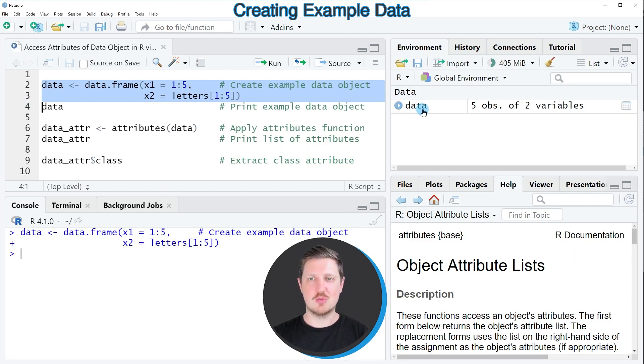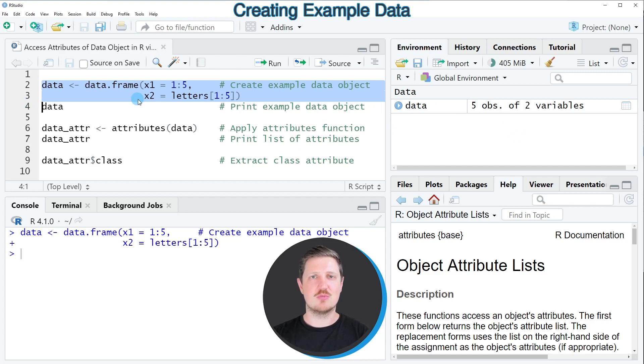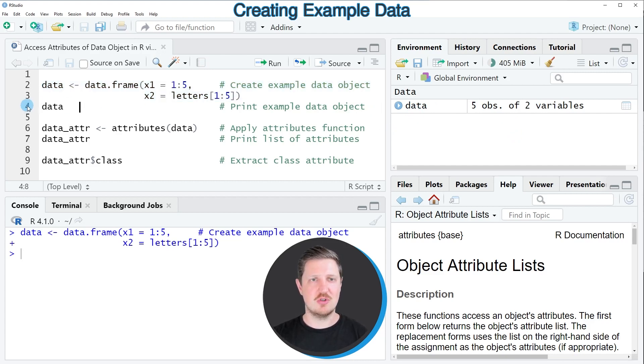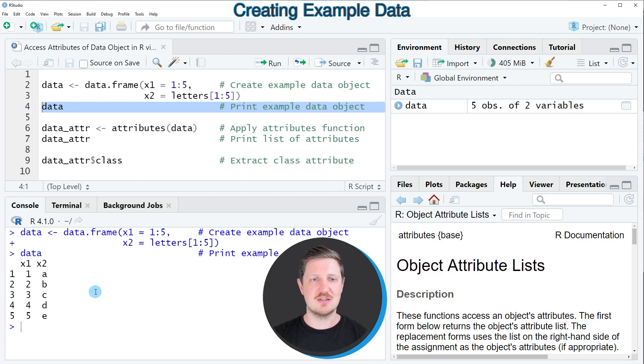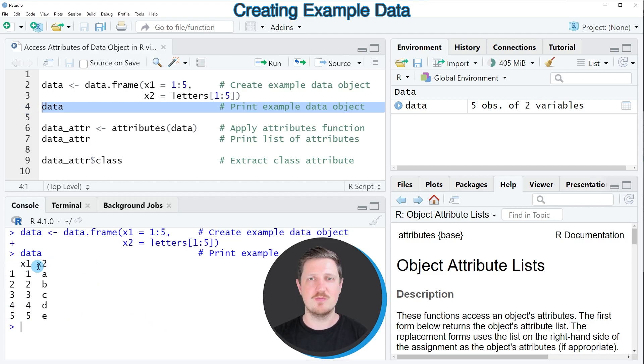We can also print the content of this data object to the RStudio console by running line four of the code, and then you can see at the bottom in the RStudio console that we have created a dataset which contains five rows and the two columns x1 and x2.